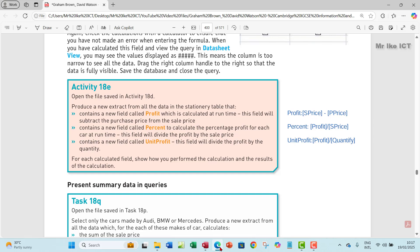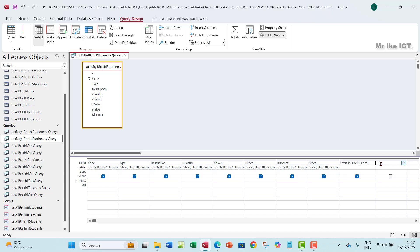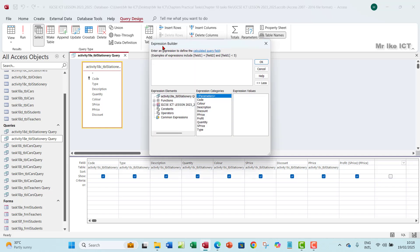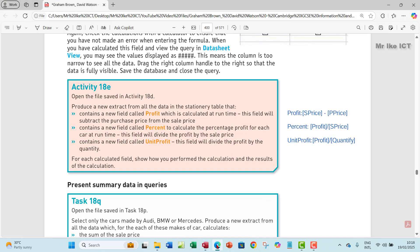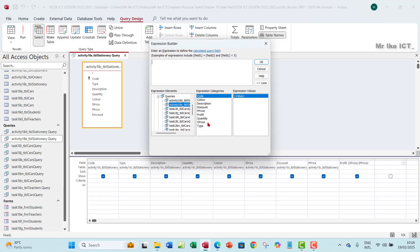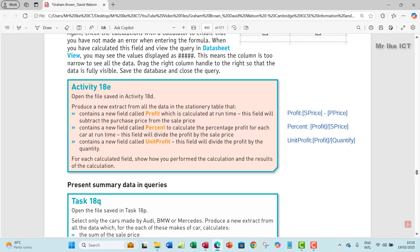The next field is 'percent'. I'll also show you this method using the Builder. Percent will be profit divided by s_price. Go back to the next empty column next to profit, click Builder, then go to your query table and click on it so the fields you need appear in the expression category on the right. Percent is going to be profit divided by s_price — find profit and double-click it.